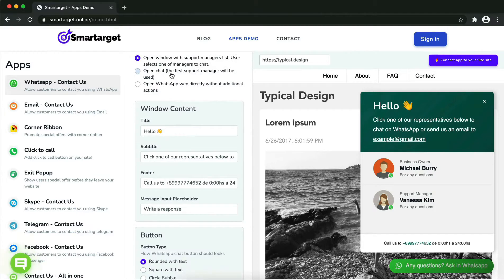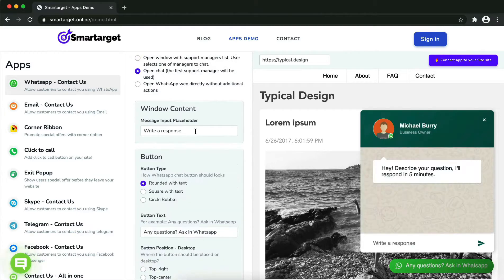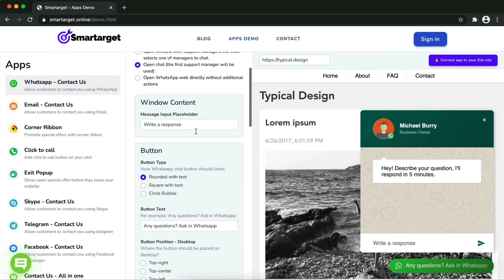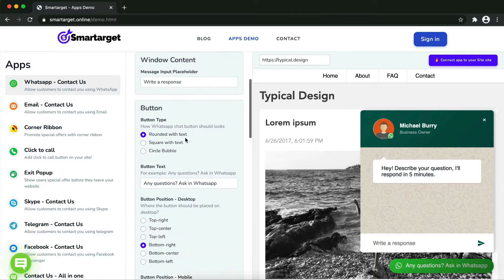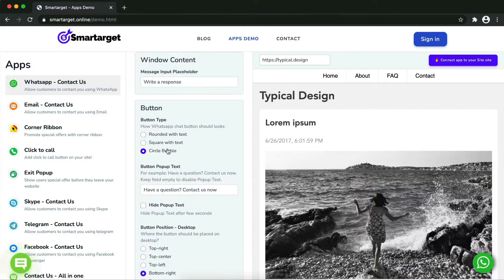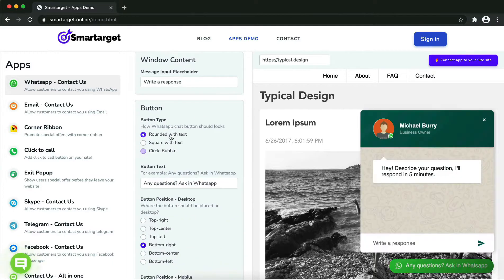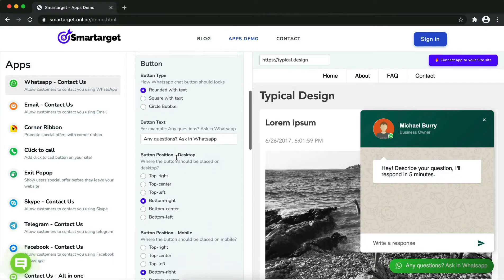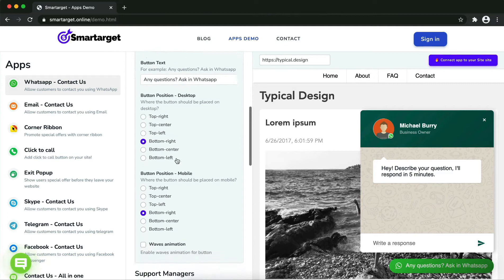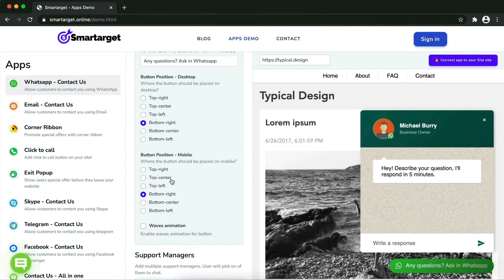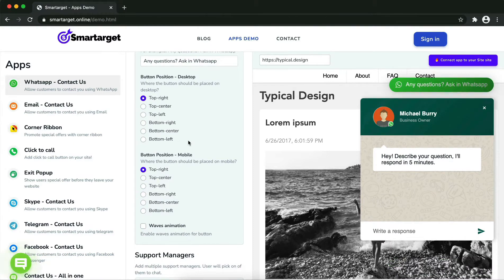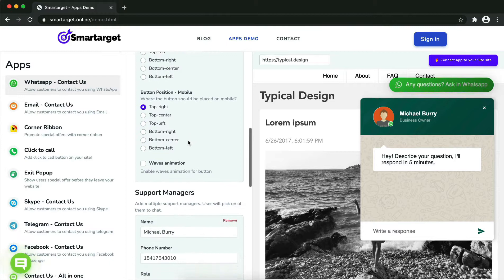can define the style of the button, the call-to-action text, and the position on desktop and mobile. You can choose different positions for each platform. Now add your agent's name and phone number. All changes are visible in